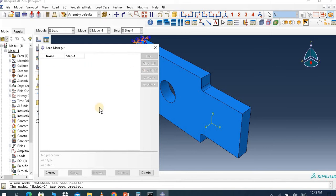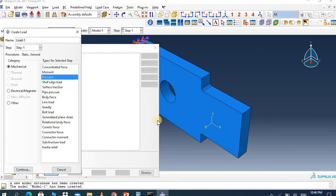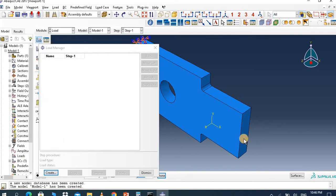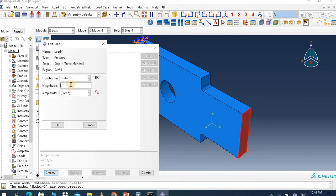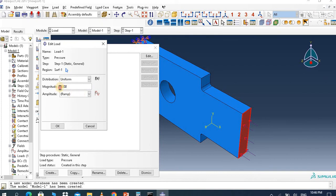Go to Load, create a load. Under mechanical, select Pressure — we apply the load on the surface. Click Continue, select this surface, done. Apply the value of 5000. You can change the direction — that's in the positive x direction.